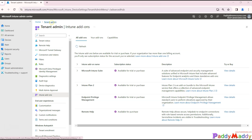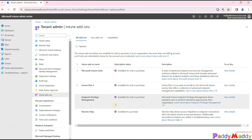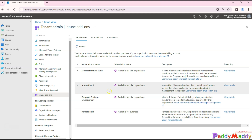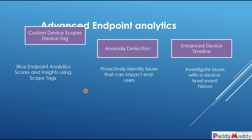If you navigate from the tenant administration, you'll be able to see Intune add-ons. This is where these plans are available and you could start a free trial or purchase a program so that additional features become available. I'm going to show you both without and with the licenses so you can differentiate. Within advanced endpoint analytics, you have three additional features available.